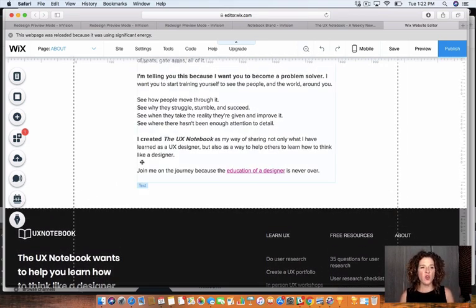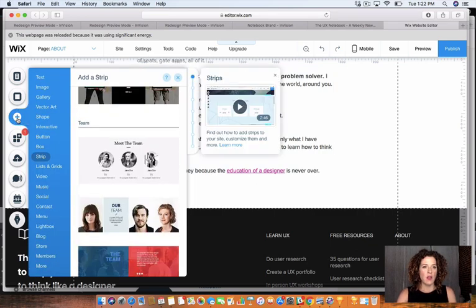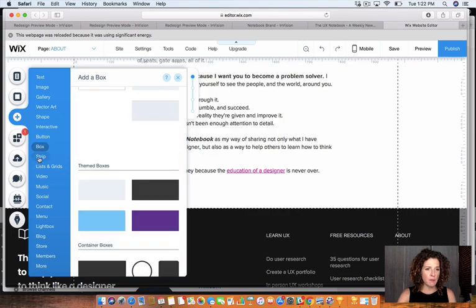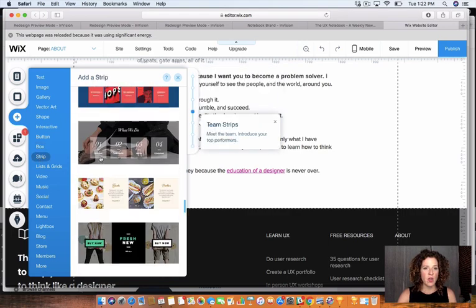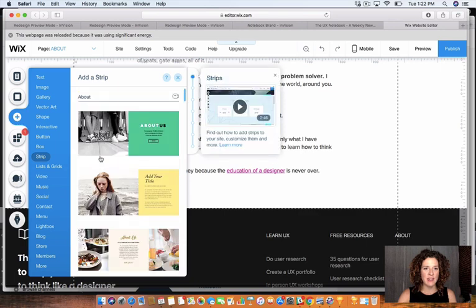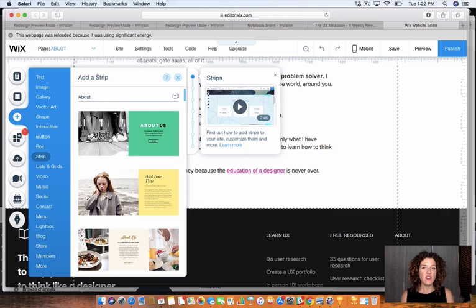The cool thing is strips. So we're going to go over to Add, and then we're going to go to the Strip section. And you can see all of these strips that we can add. You can think of a strip as a pre-made layout, a starting point that you can just drag in to your website, and I'm going to show you just that.